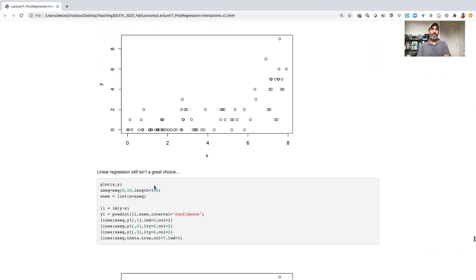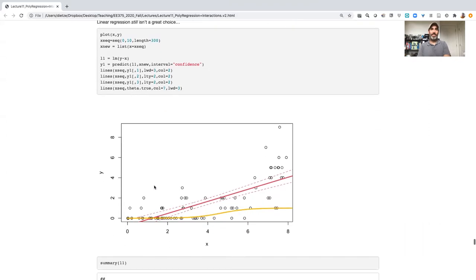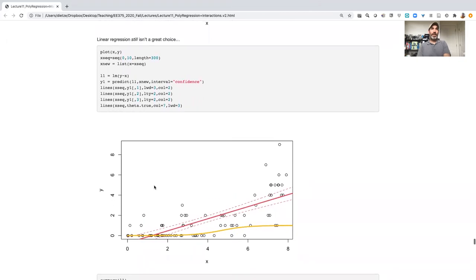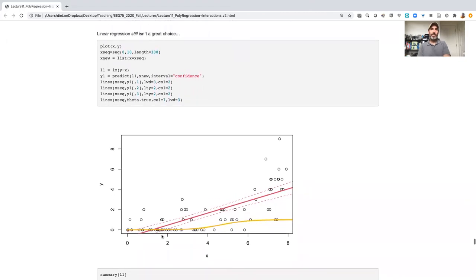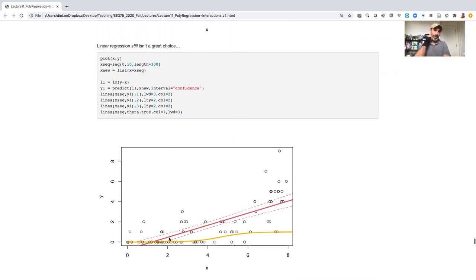So linear regression is still not a great choice. Here's what we get just for fitting a linear model. Our gold line for our logit model is there as well. Clearly you wouldn't use a logit link with this either, because that is only bound between 0 and 1. But our linear model clearly, when x is below 1, it's predicting negative counts, which doesn't really make sense.